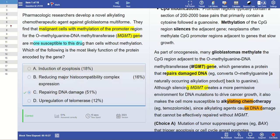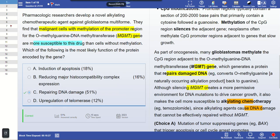Now let's exclude the option 'induction of apoptosis.' If the protein's function were induction of apoptosis, then cells without methylation — where the gene is active — would already be undergoing apoptosis. But that is not the case. Also, if induction of apoptosis were the function, the chemotherapy would not kill the methylated cells, since their protein is absent. So apoptosis induction is not the correct answer.